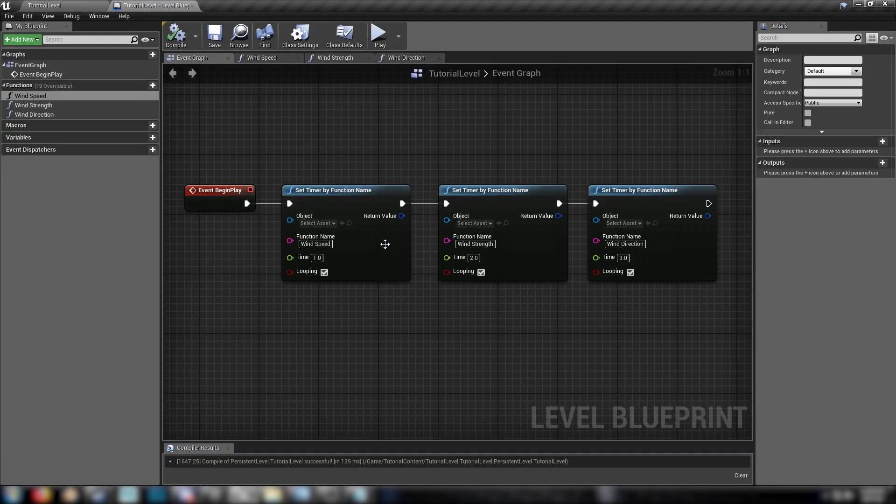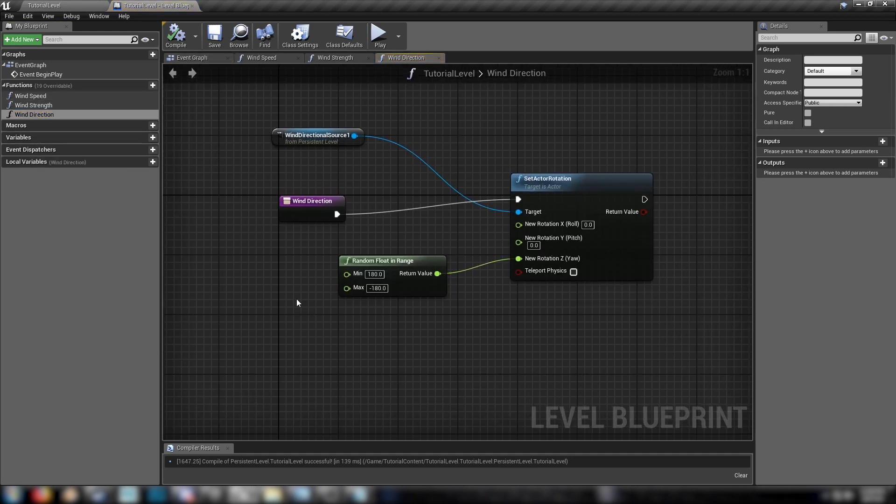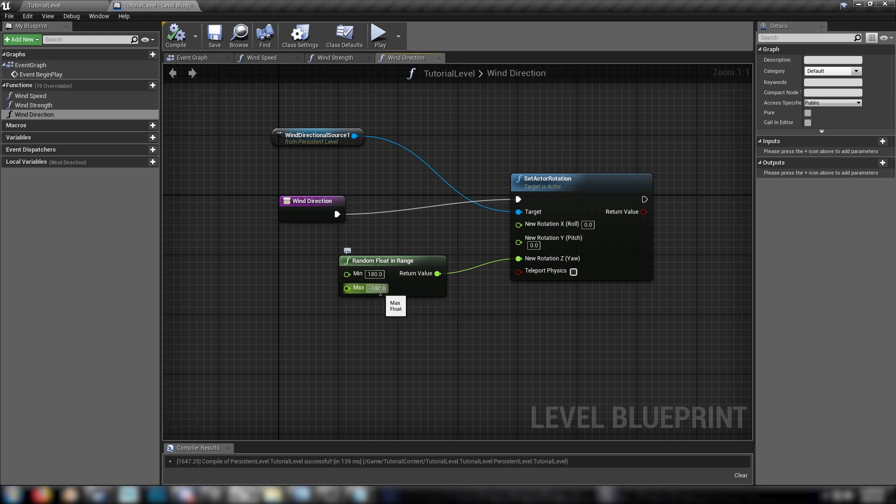But we can smooth that out with a few different ways. For one, if we go back to our wind direction function, we can just change these values to be more narrow. So this will give us the full 360 degrees of rotation. But if you only want, say, 45 degrees of rotation, you can just adjust these figures to be closer together.